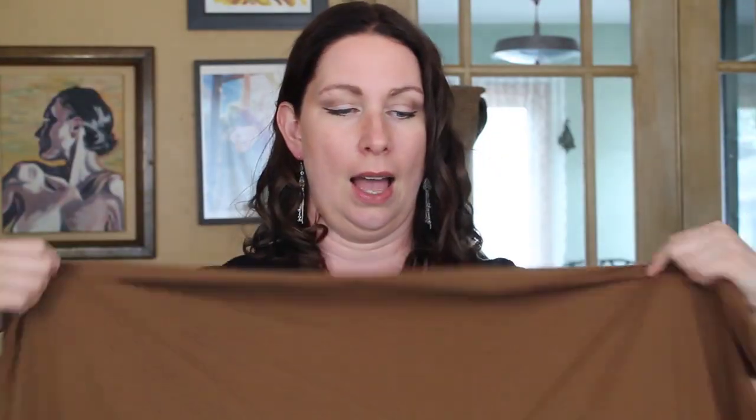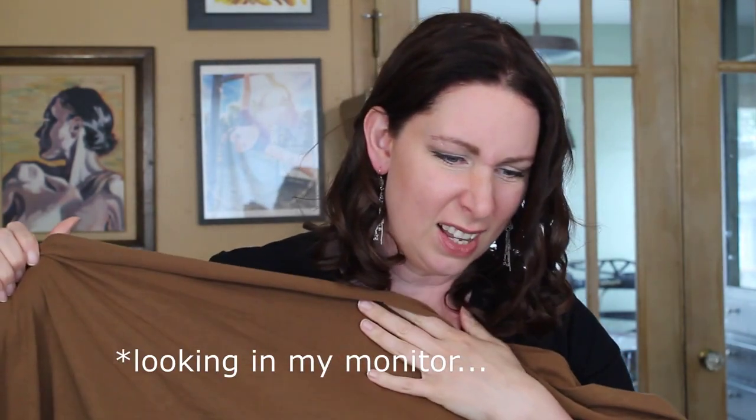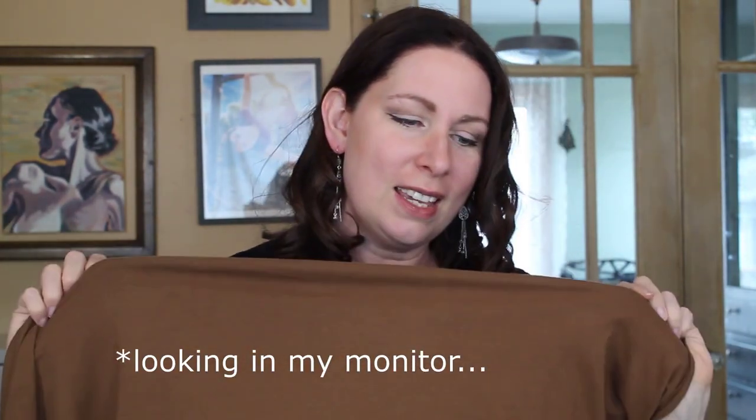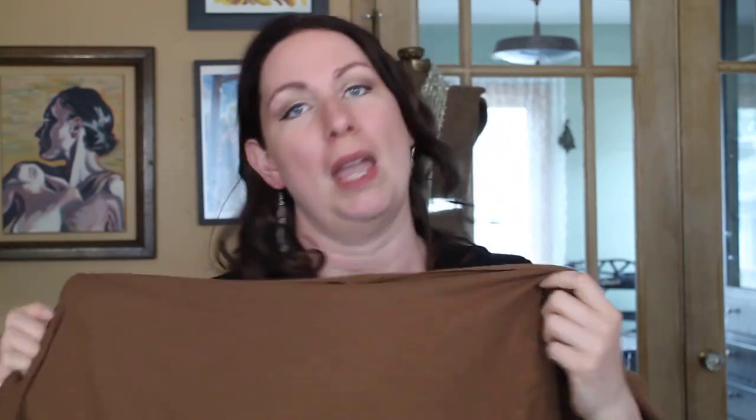So I have this neutral brown and I actually feel like on camera it's a little bit more baby poopy than it actually is in real life. It's a nice color in real life. I like it. But when I look at it on my monitor, I'm like, hmm, do I? Do I like it? I like it.